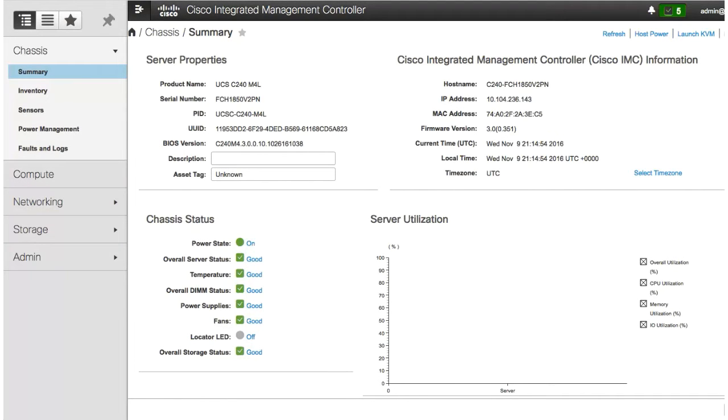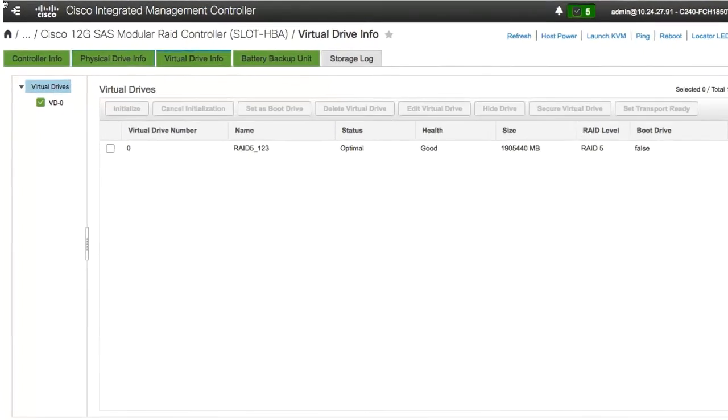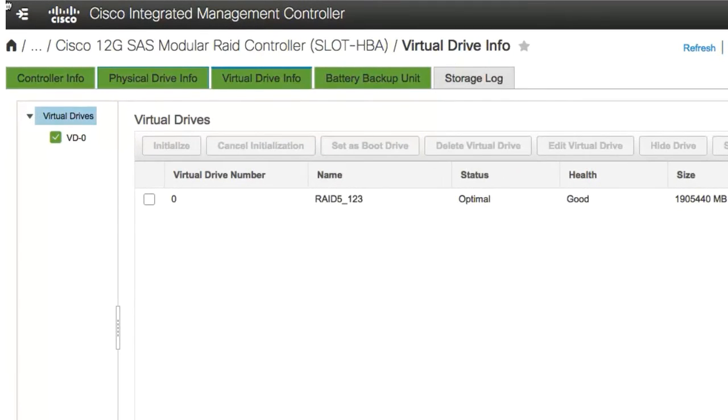In the navigation pane, click the storage tab and select the HBA controller. On the work pane, click the physical drive info tab.